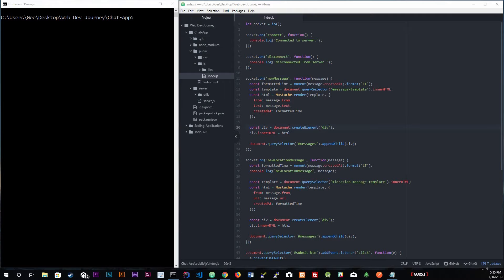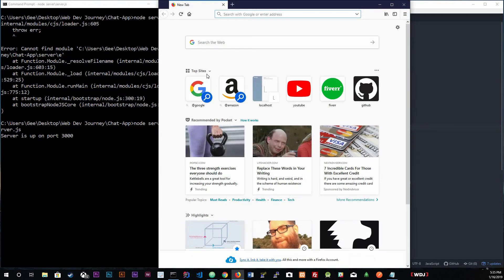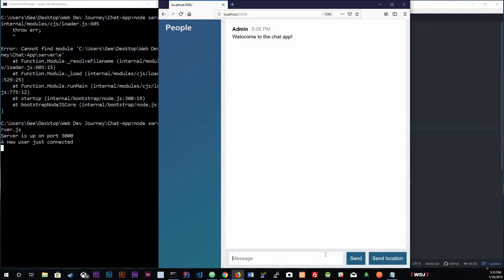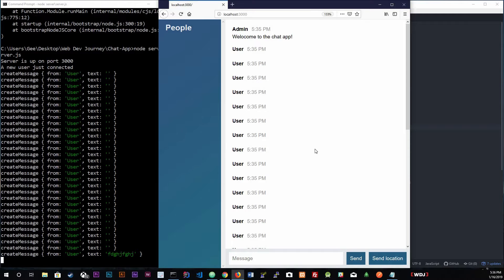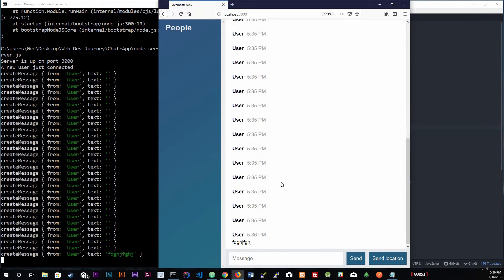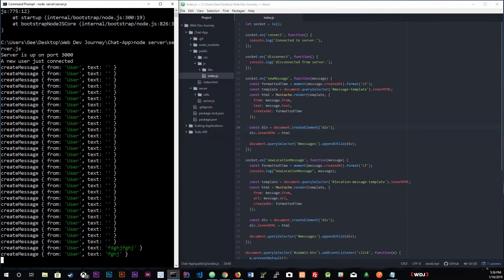First things first, auto-scrolling. Let me pull up the application so you can know what I'm talking about. If you start up localhost 3000, you can see right now that it is not actually scrolling down. So if I type something, we can't see it — we would actually have to scroll all the way down to see it. We're gonna make a simple auto-scrolling so when anybody types it'll just automatically scroll all the way down.